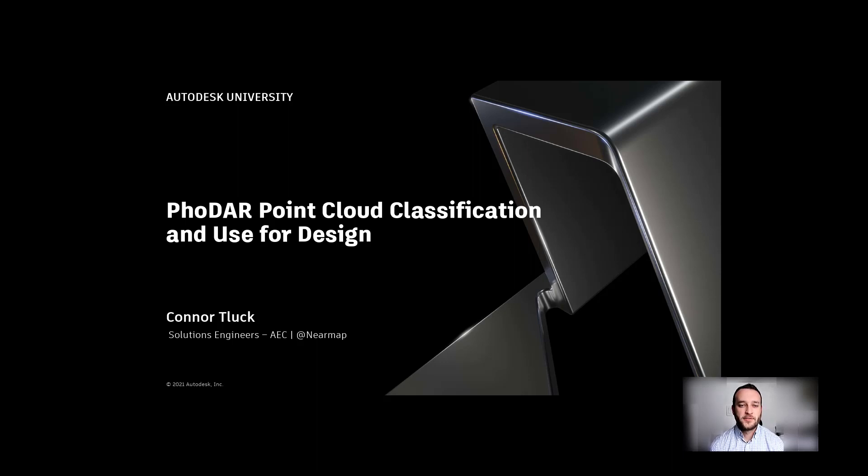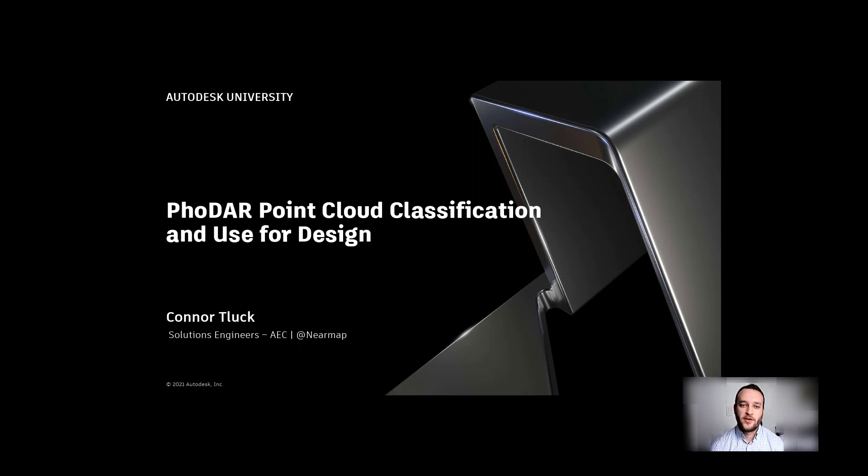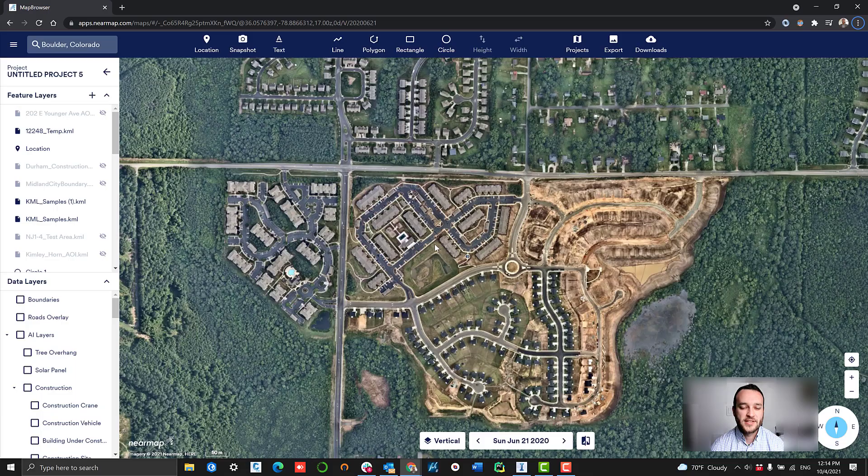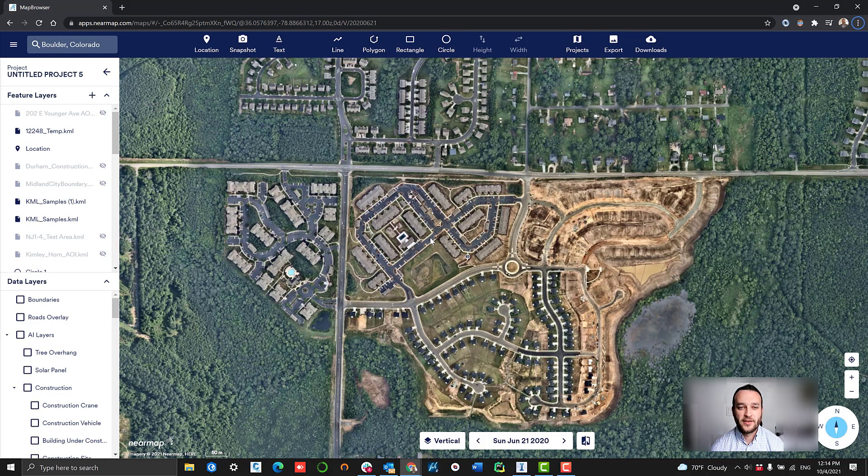Hi everyone. My name is Conor Taluk. I'm a Solutions Engineer here at NearMap. Today, I'm going to be talking about how to utilize some of NearMap's content, mainly our point cloud, along with some built-in features in InfraWorks that lets us classify this point cloud and get a little bit more value out of it.